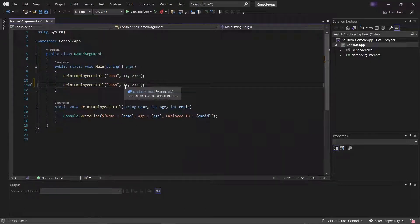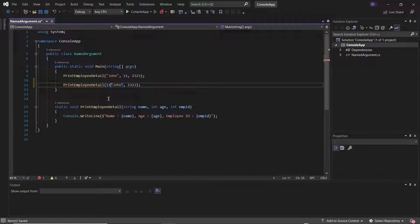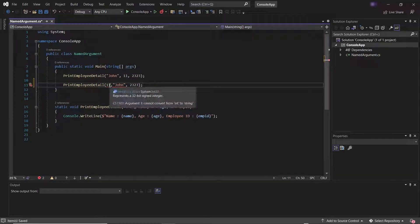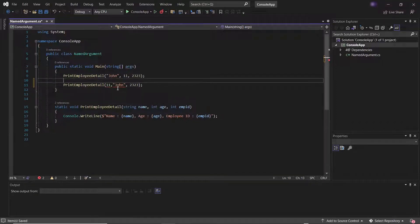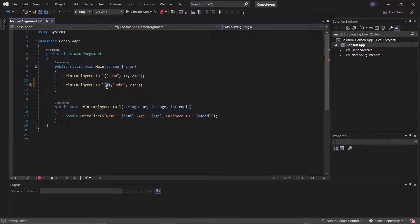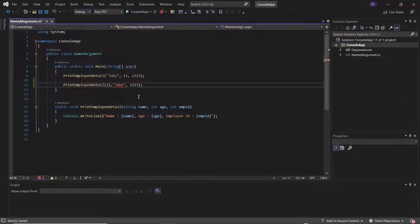If I try to change the sequence of the arguments, then you can see it gives an error that you cannot convert an integer to string, because the first parameter in the parameter list is of type string and we have passed an integer in the argument.